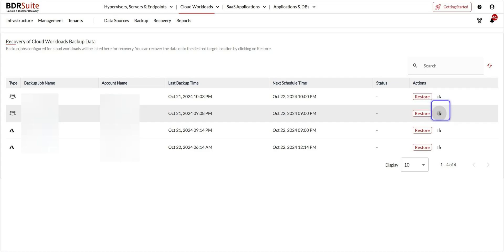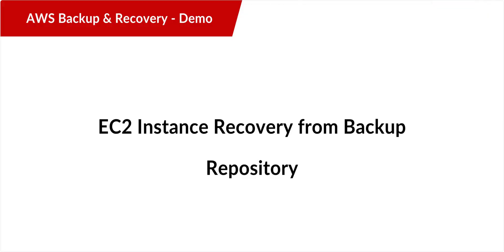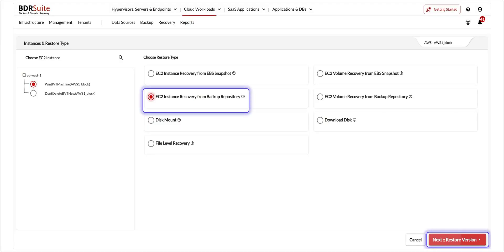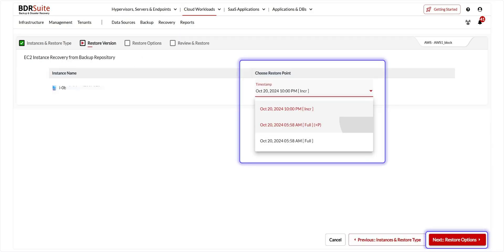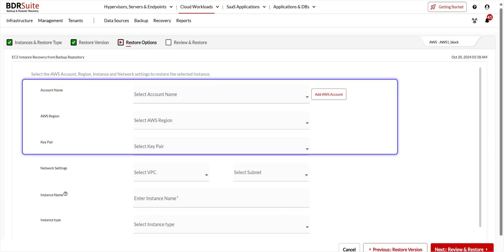The next type of AWS restore is EC2 instance recovery from backup repository. This restore option recovers an entire EC2 instance using backup data stored in BDR Suite's backup repository. Choose the restore type and click Next. Choose the restore point and click Next. Click on the drop-down menu where your added AWS accounts are listed and select an account name. To add a new AWS account, simply click Add AWS Account.